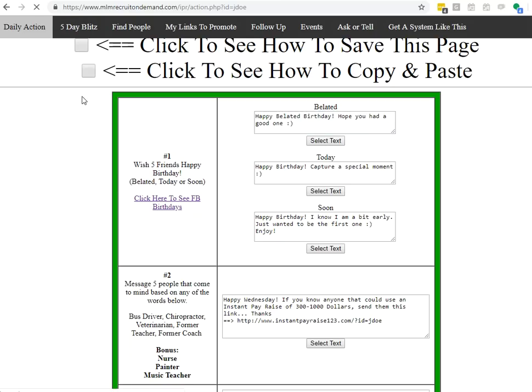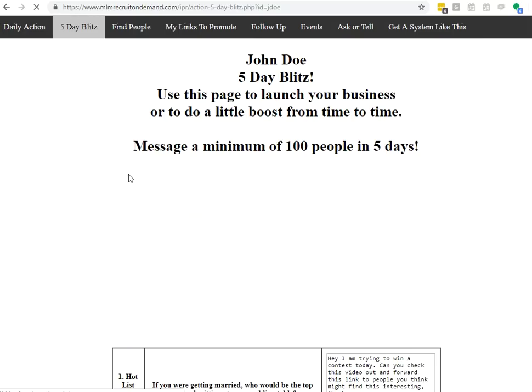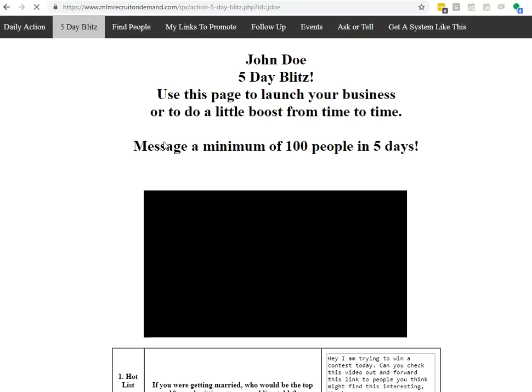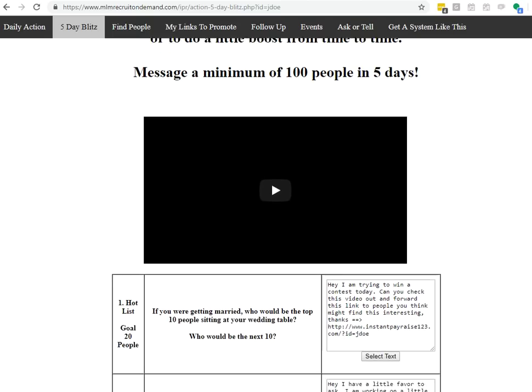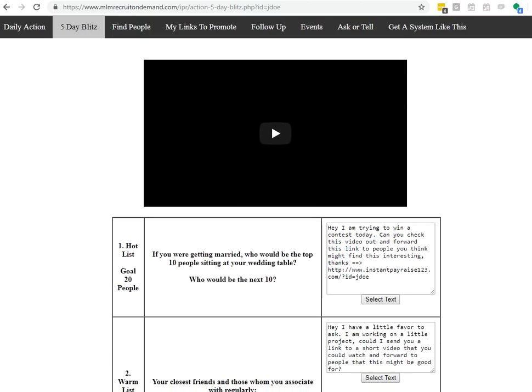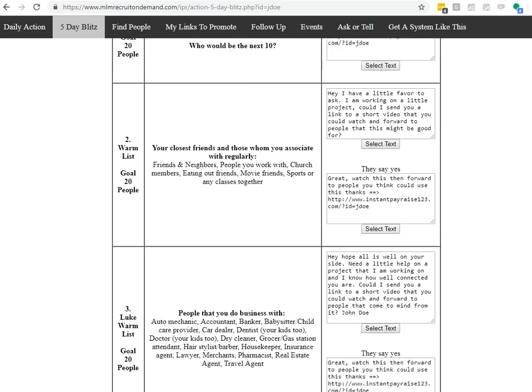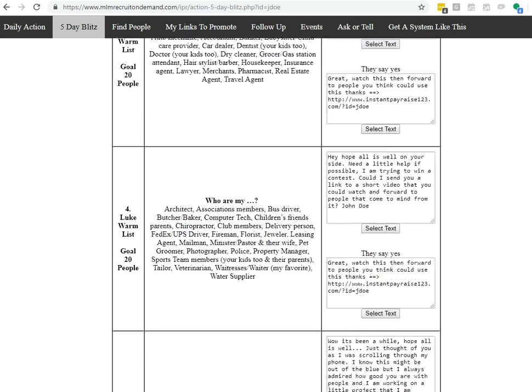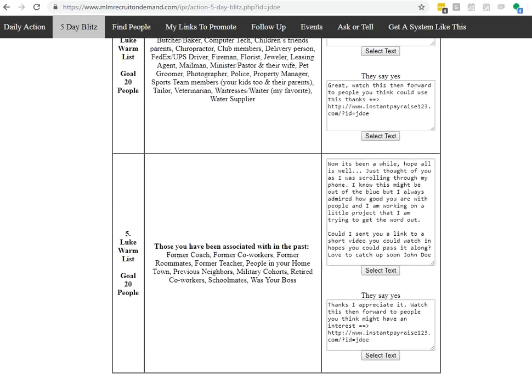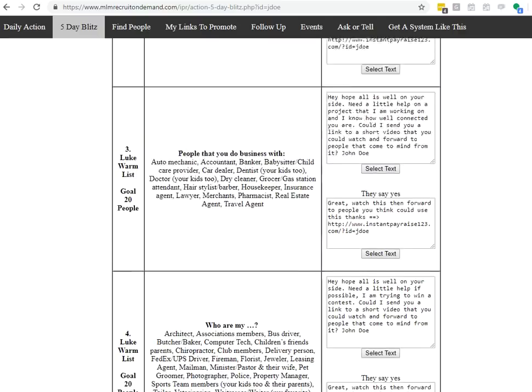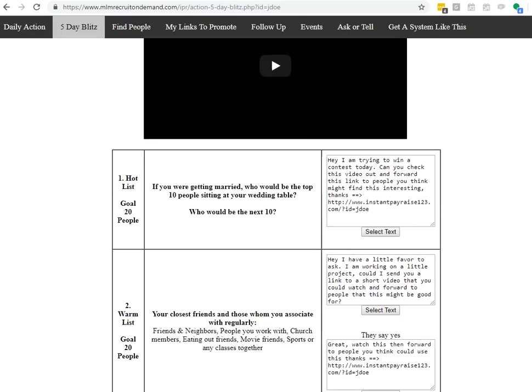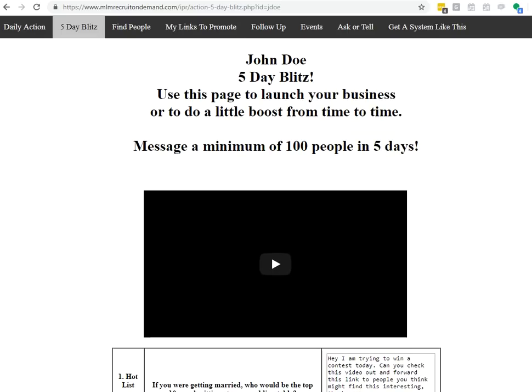The next tab here is the five-day blitz. This is used for if you're launching your business. So you're just getting started. Every so often, maybe once a month, once every couple months, you do a five-day blitz. This will give you instructions and training videos that explain how this works, and it'll give you a five-day game plan to drum up a whole bunch of activity very quickly.